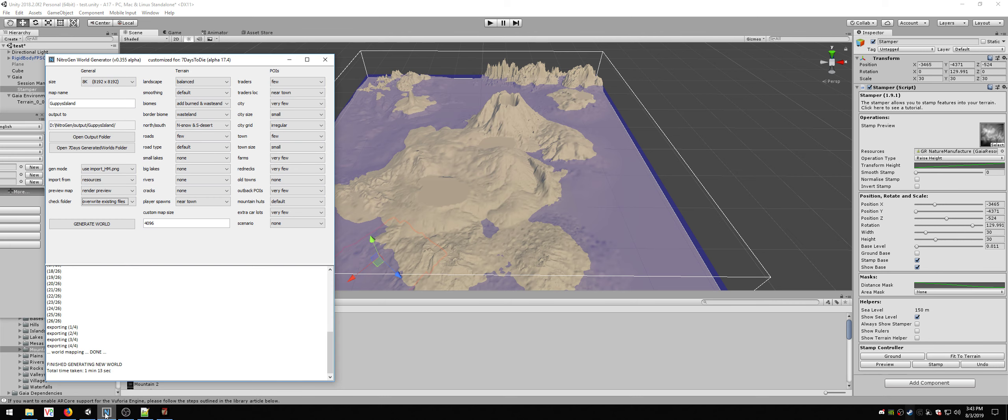I bring it into Nitrogen, which is Democles' nice software which allows you to create random world generations or import a height map to then lay roads and biomes and towns and buildings and all the POI stuff. That way I don't have to hand place them like is the current way of doing it.